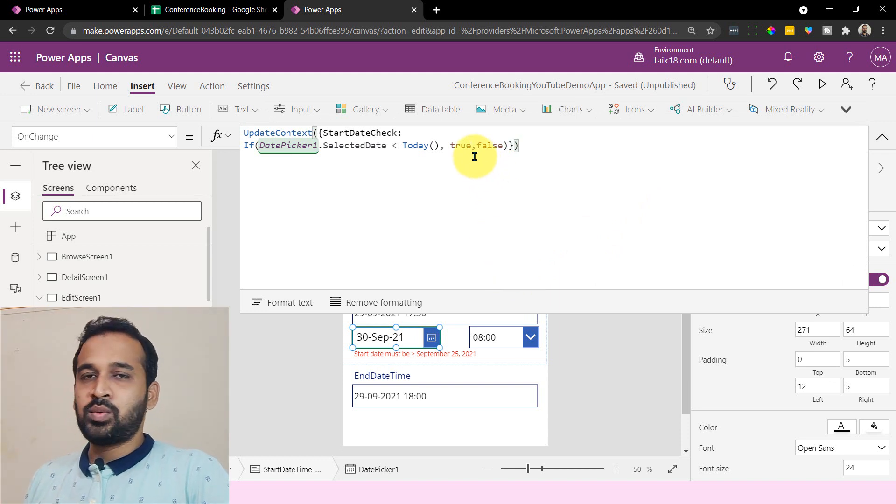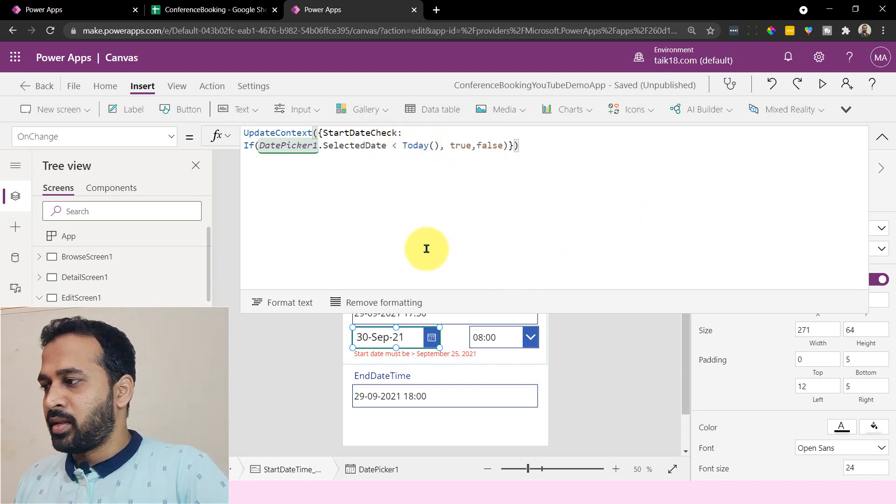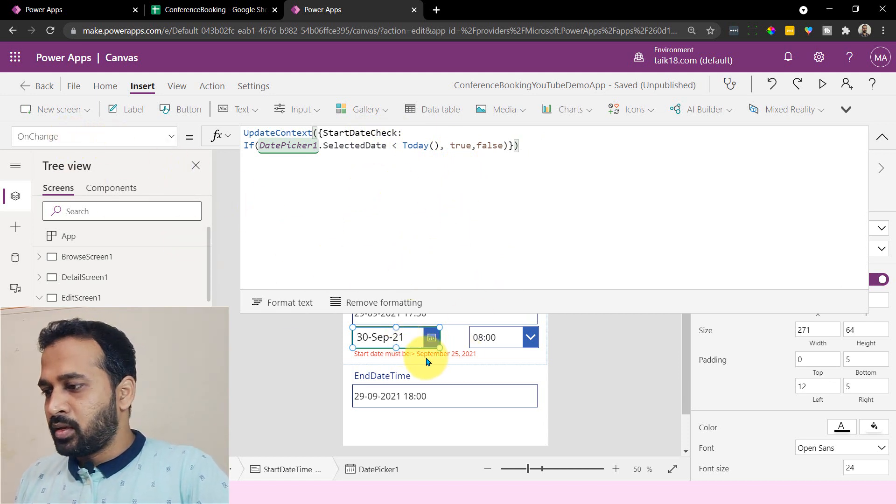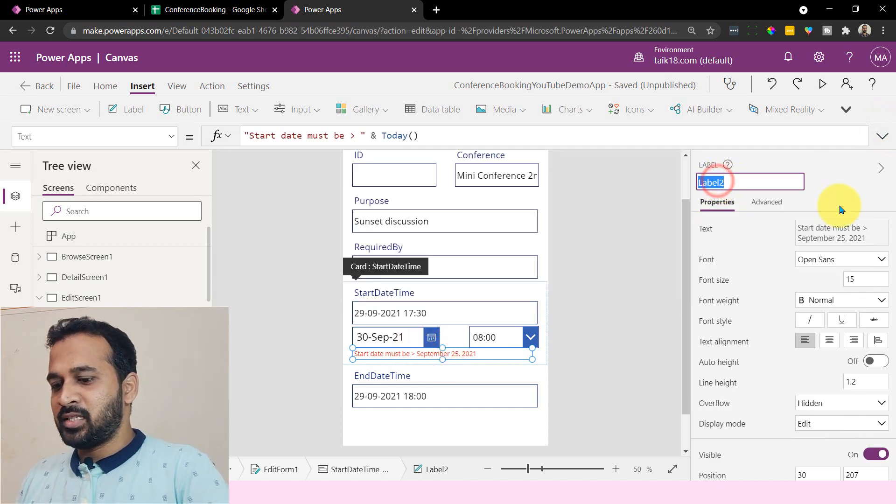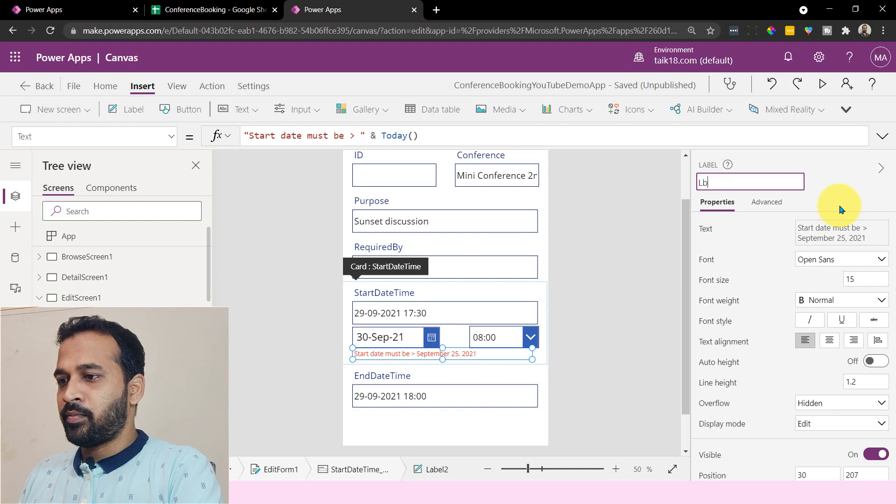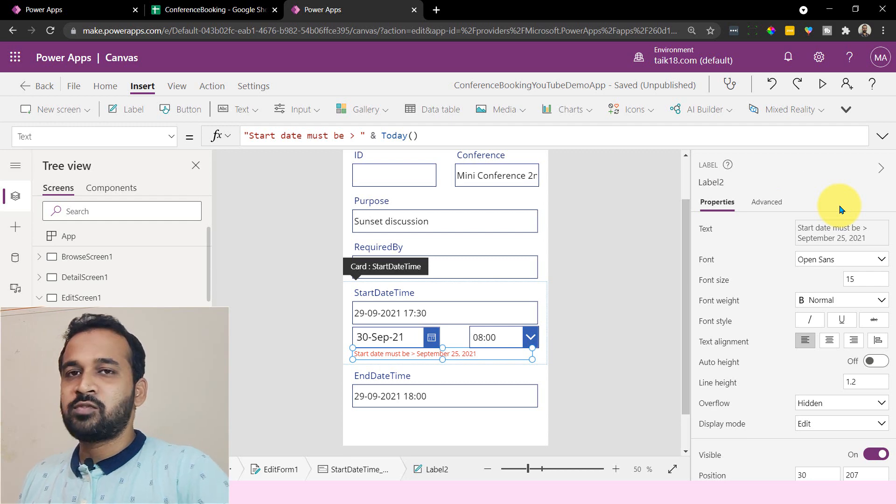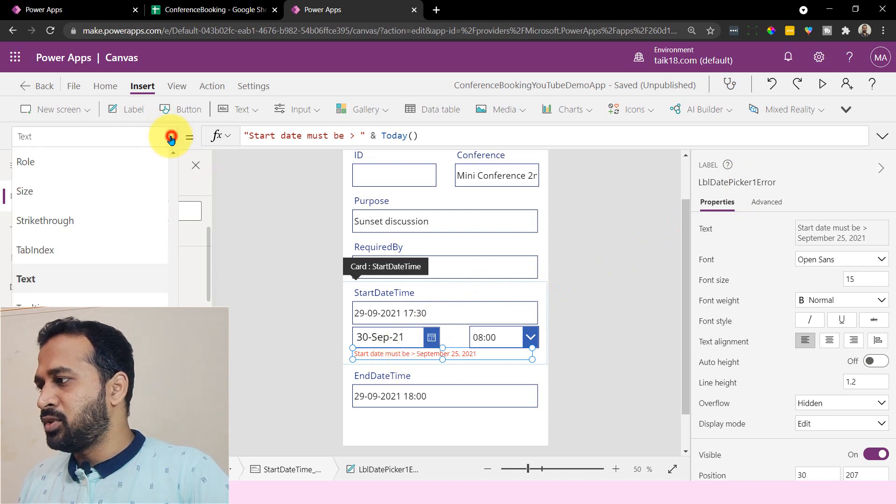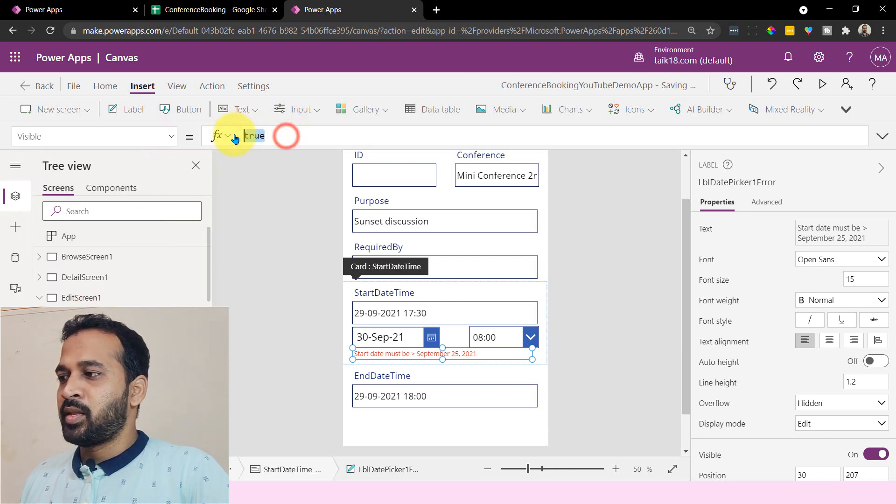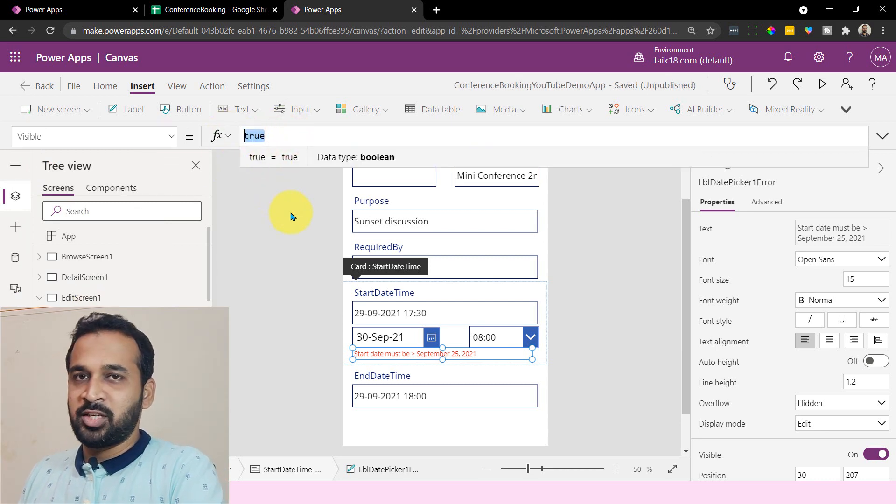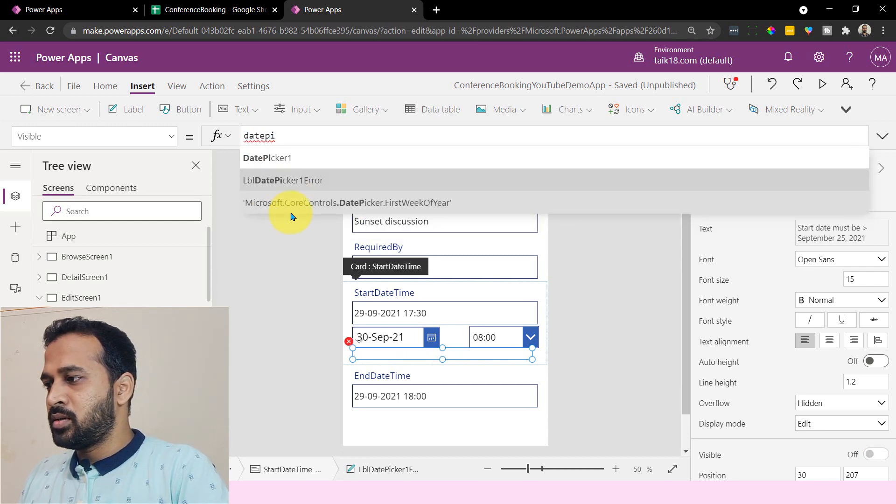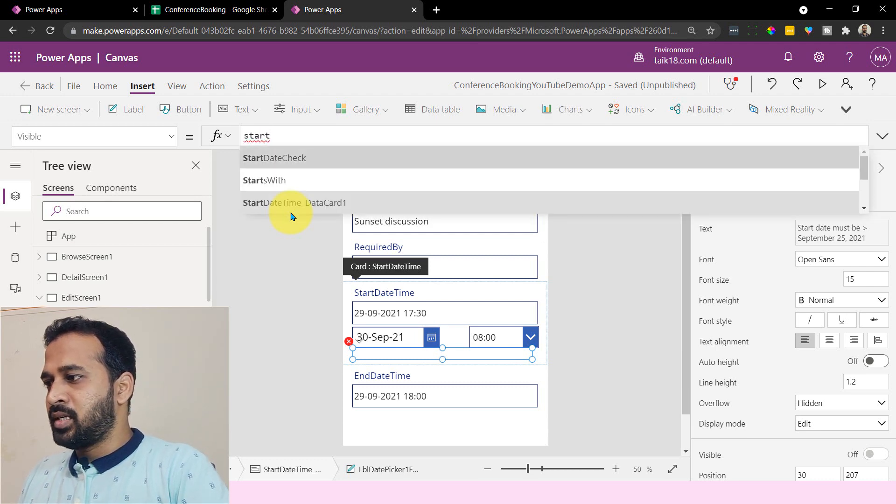So now I have this true or false value set to this StartDateCheck, which is handled on the on change event of the date picker one. So selecting this label here, which is label two, I can name this as LBL_DatePicker1 just for my reference. So selecting this label, on the visible property in the events - right now it is set to true - I'm going to set this to be the variable which I used, StartDateCheck.